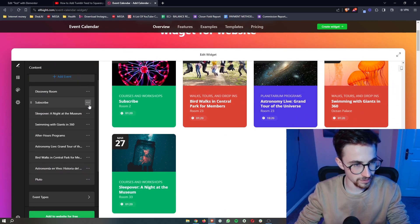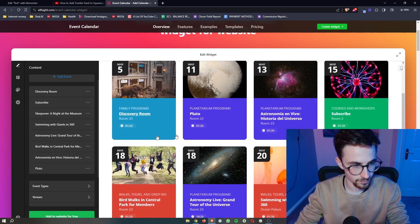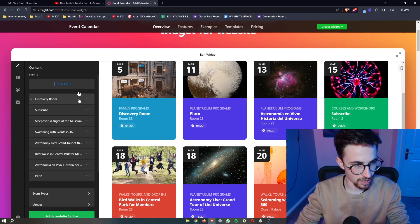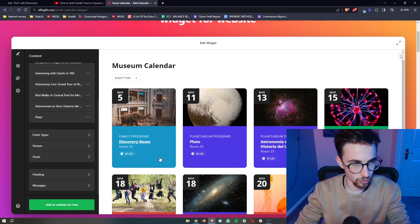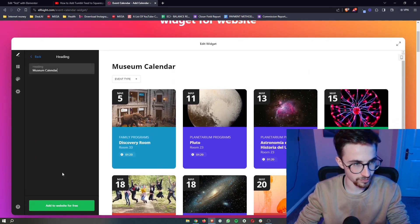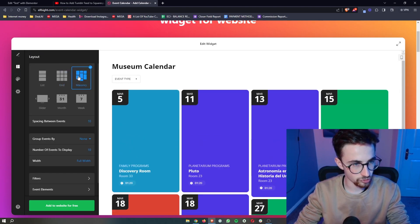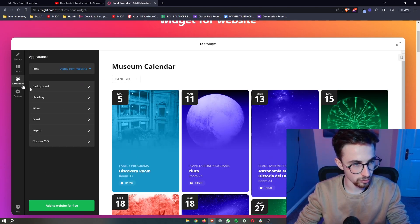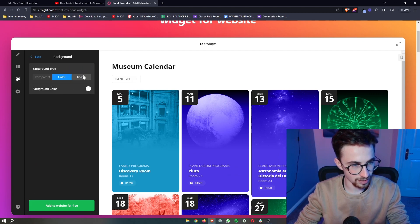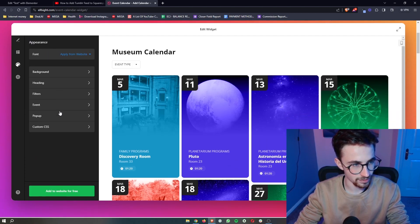You can also delete certain things, and you can add in new events. Overall, you can change everything about this — the heading, the layout, how it actually looks, as well as the appearance, background, and everything like that.